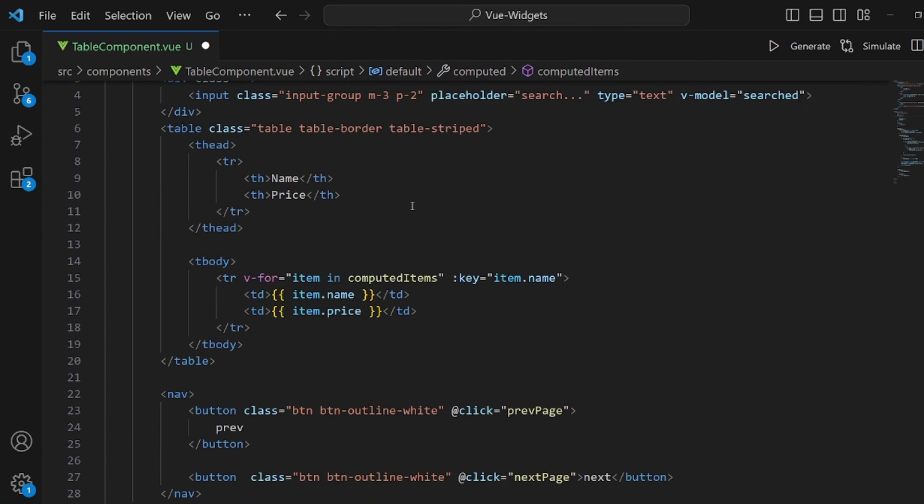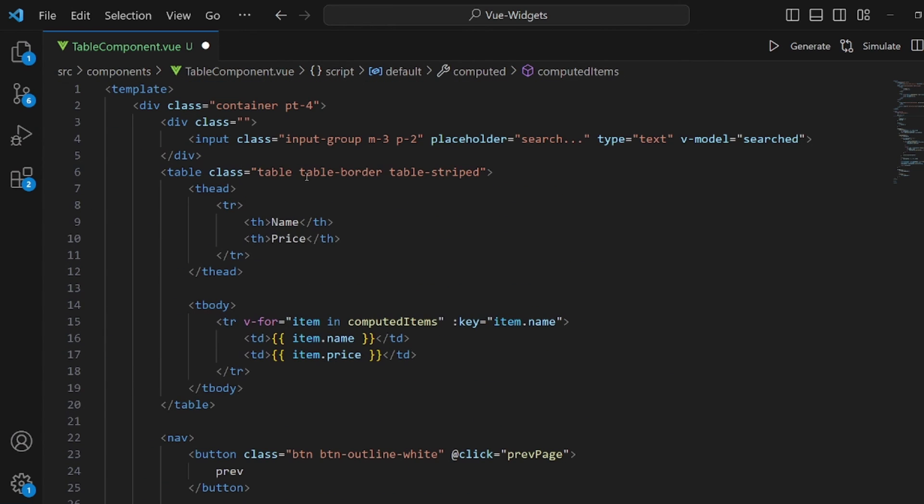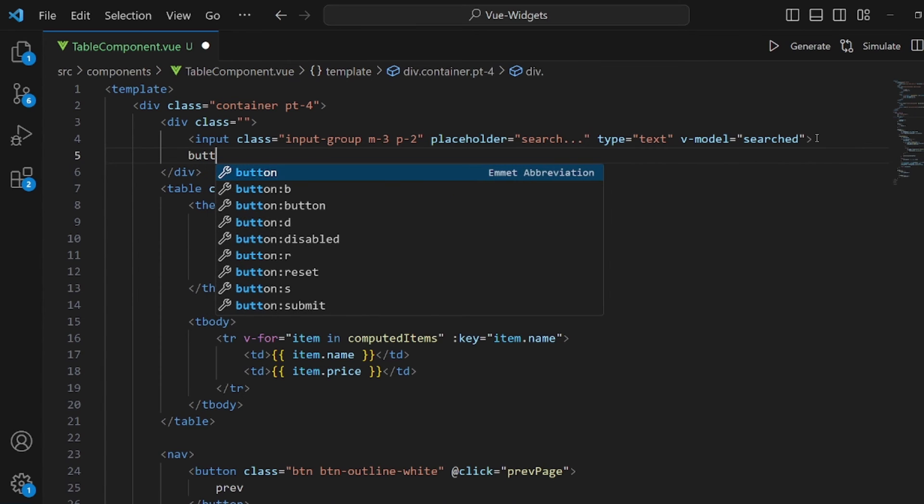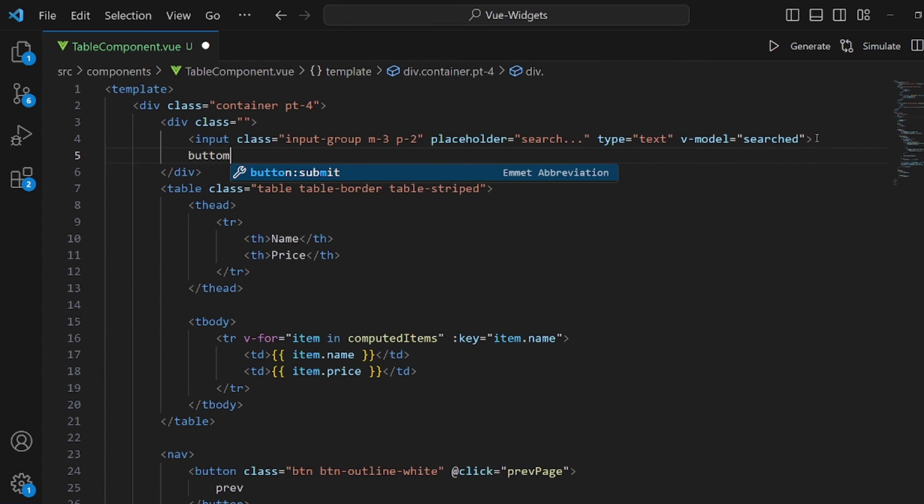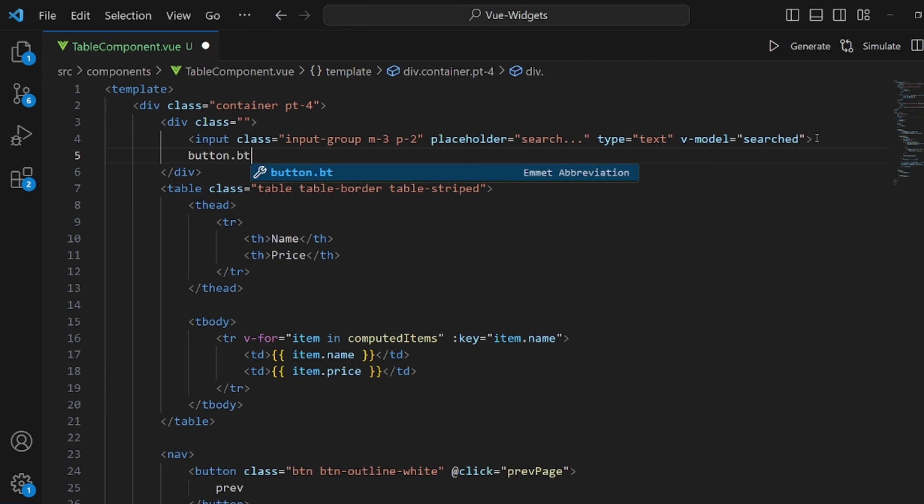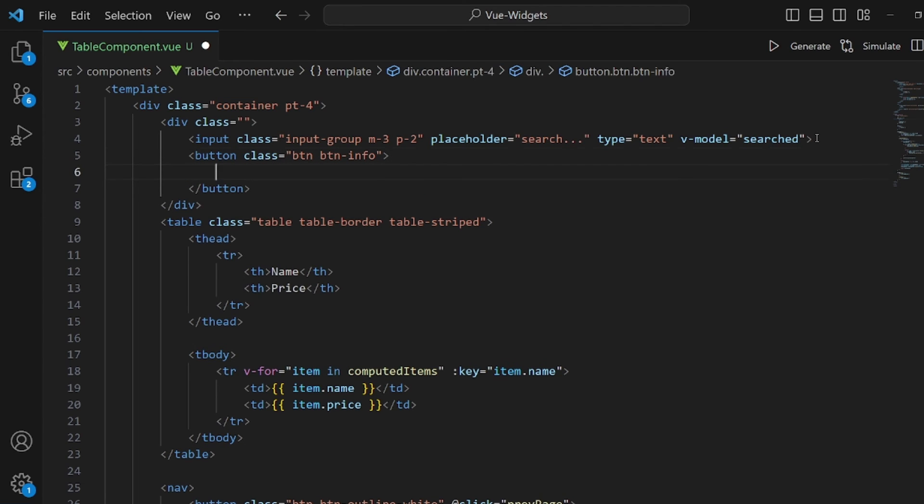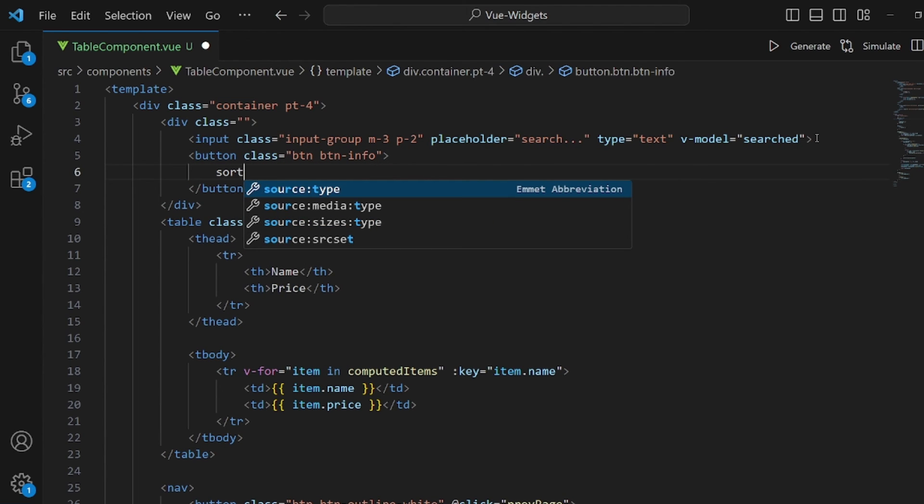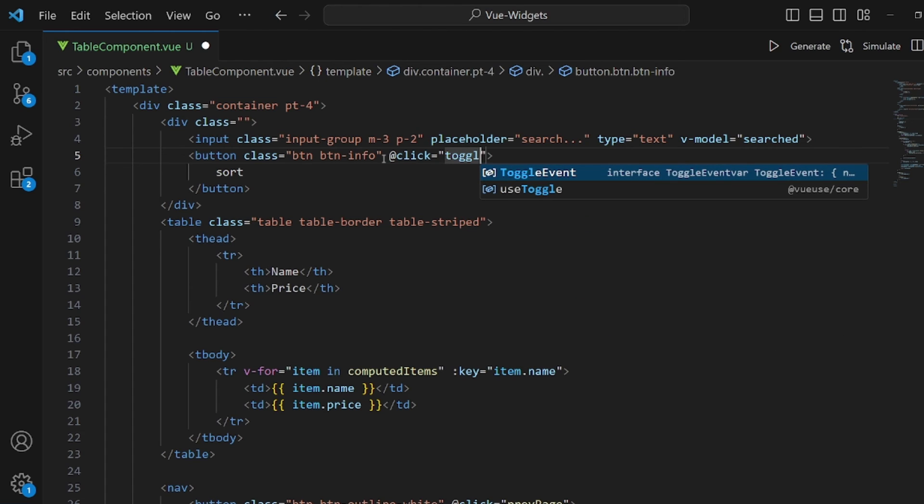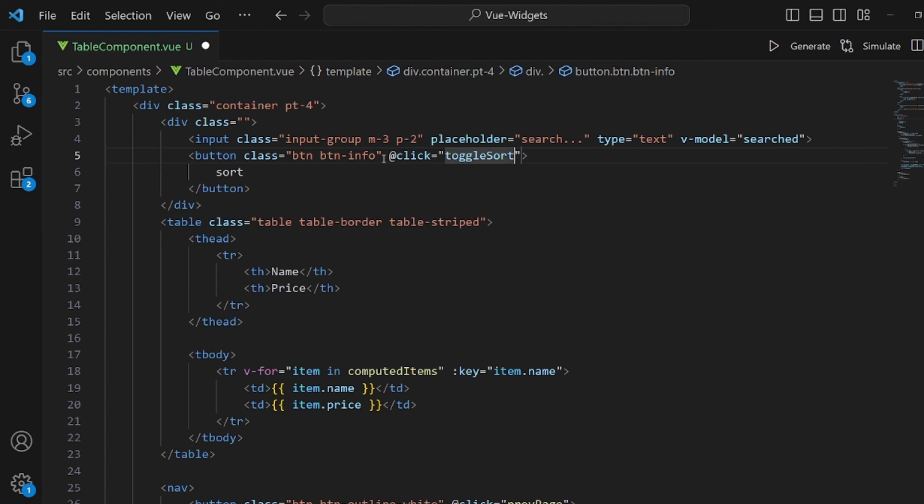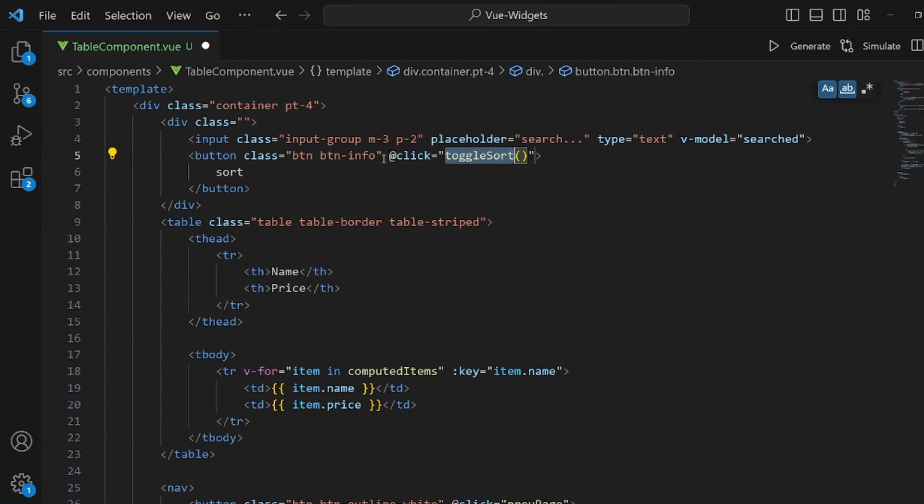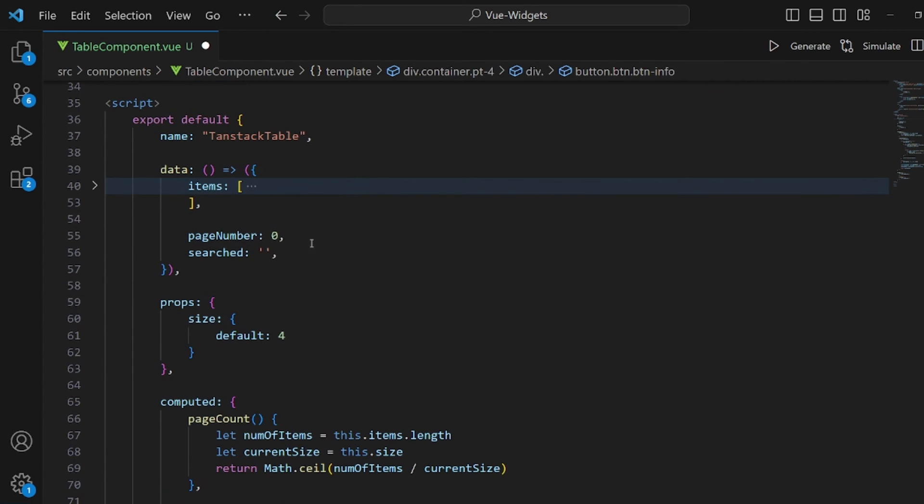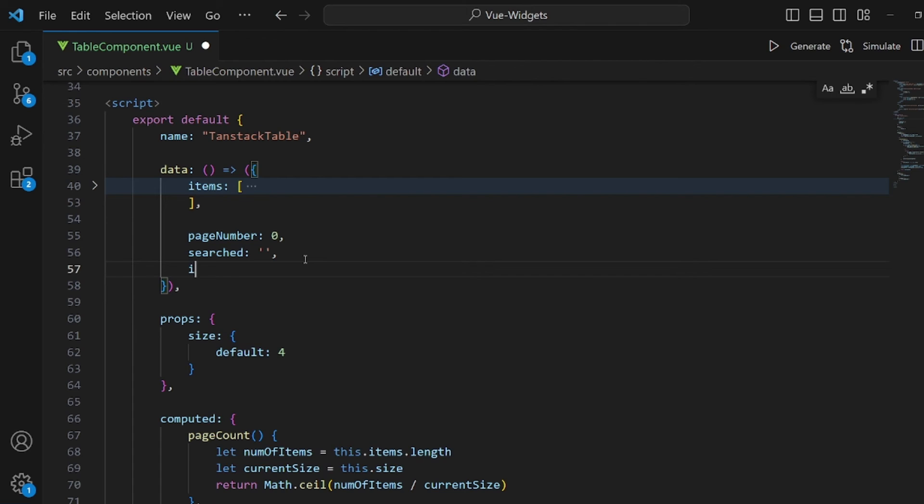And the last thing to implement here is actually a sort. Let's add a button. Button of class btn and btn info with text sort. And let's add a click for toggle sort. And then, let's go and implement it inside our methods.